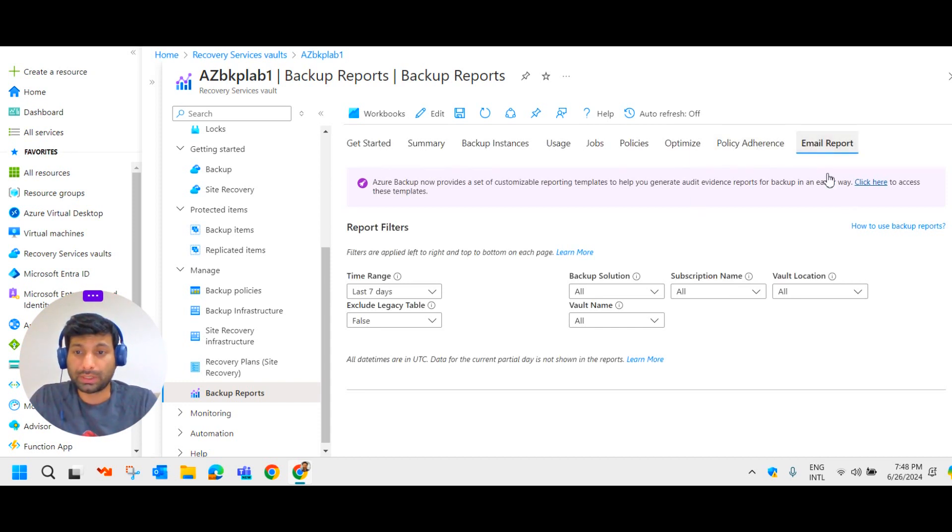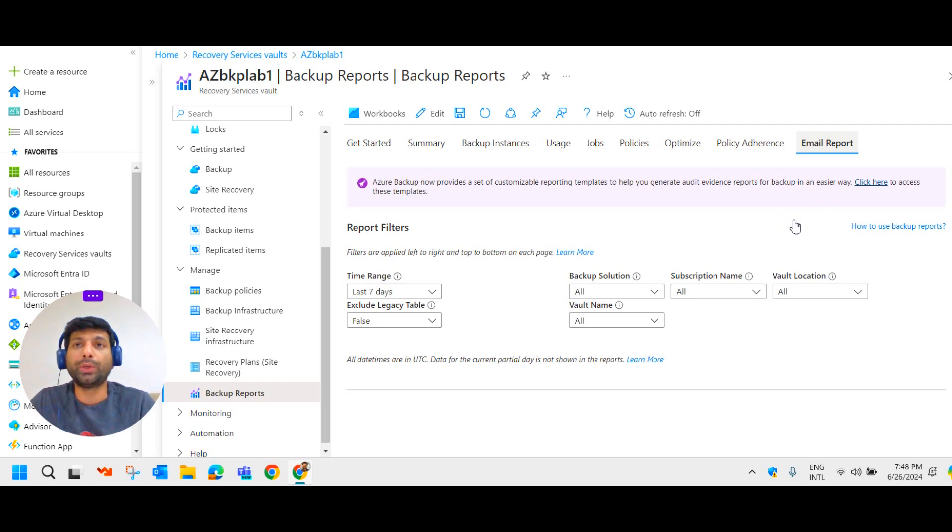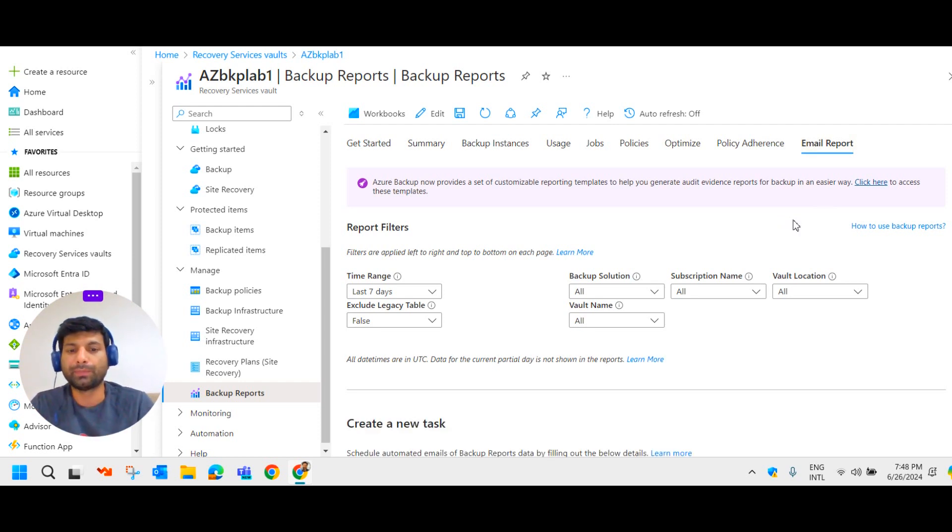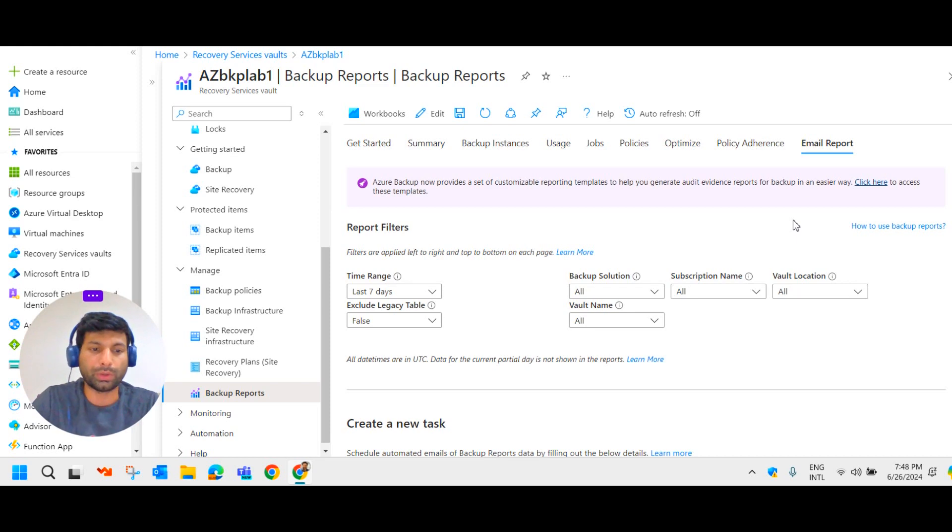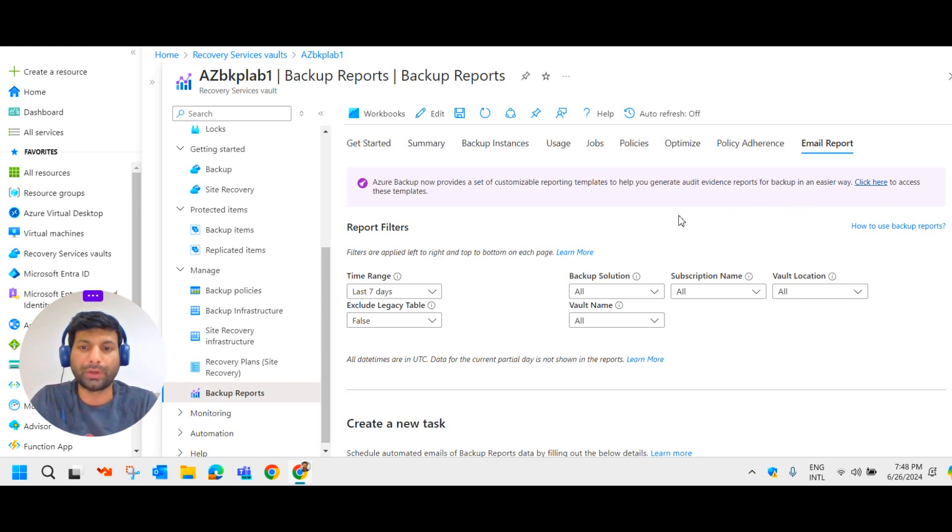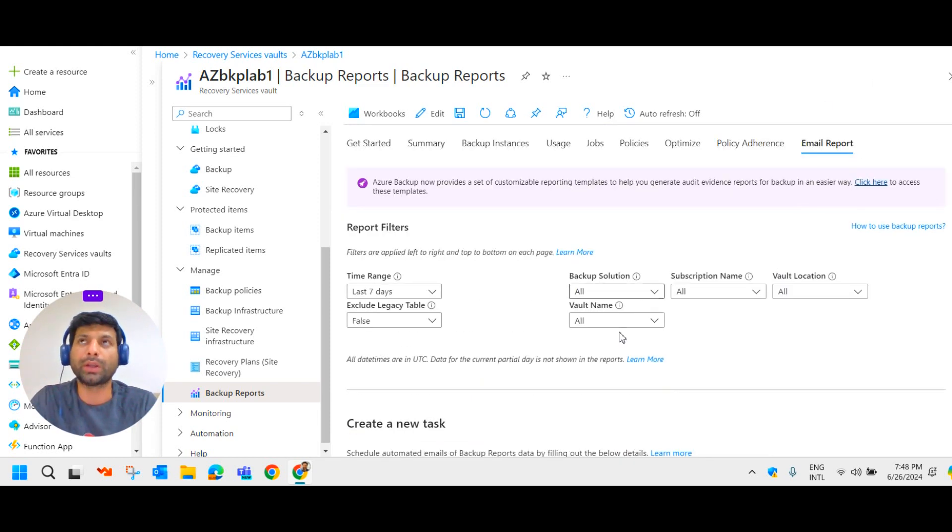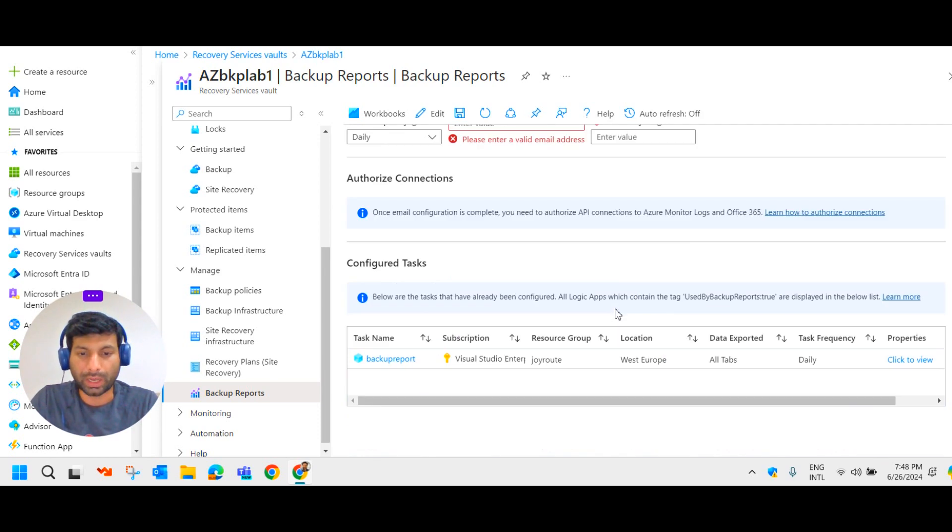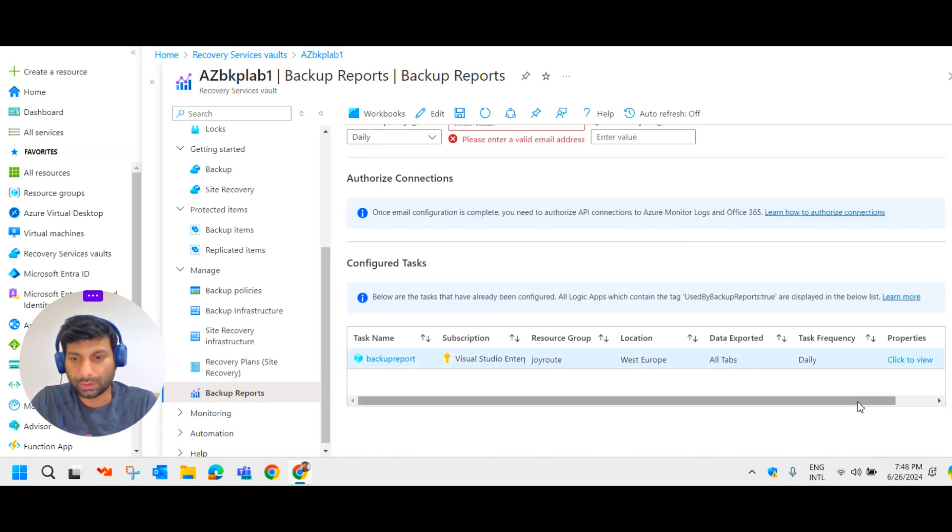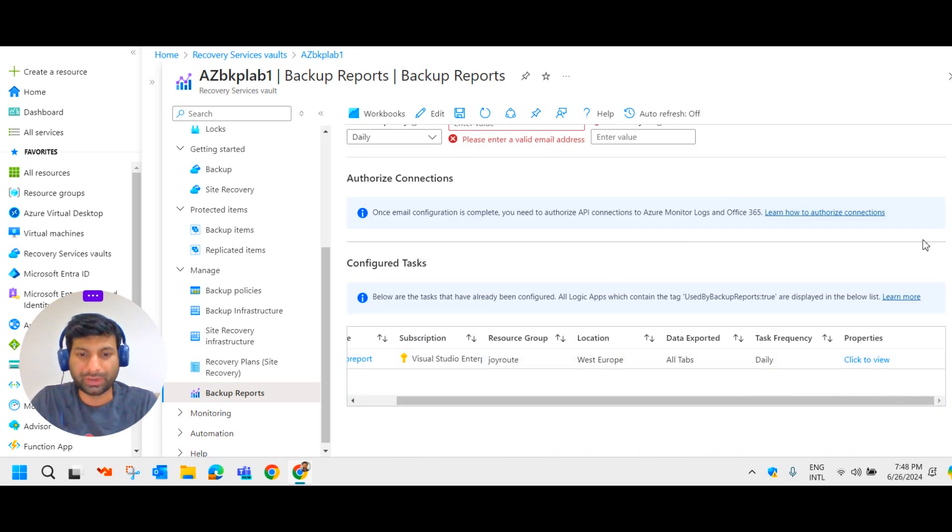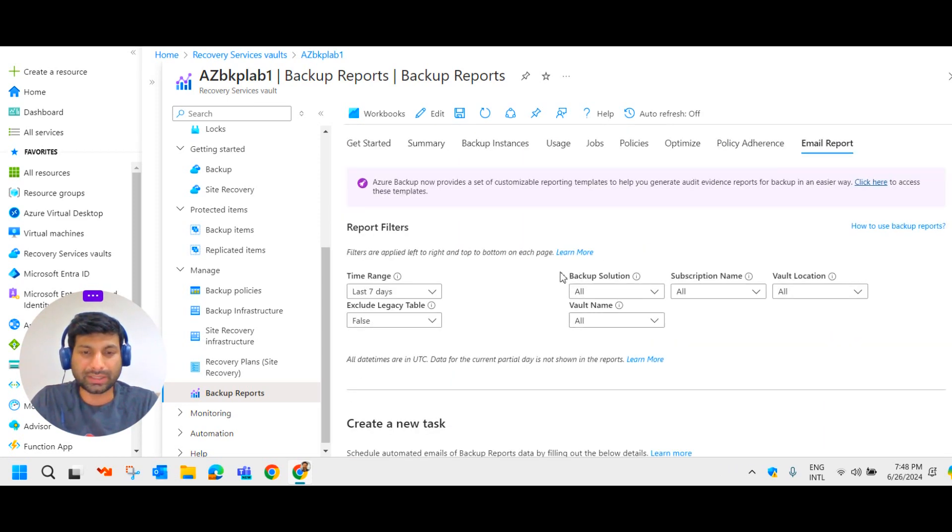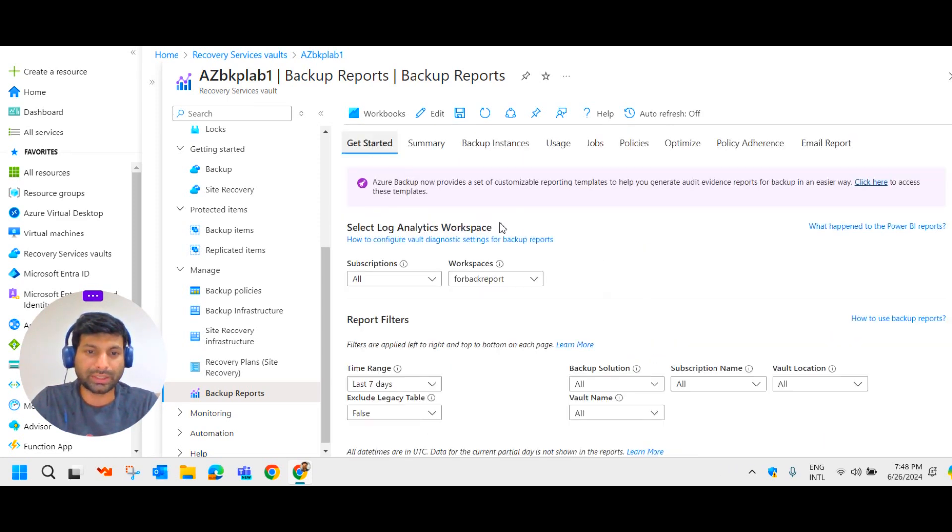And email report. This is the one which I have to show you. It will provide you the backup report via Gmail. How you can configure, I will show you in this particular video. How you can configure the email report via ID. I have already done it here. So we will configure one more and I will show you that. So let's start from the very beginning. We will get into the get started.